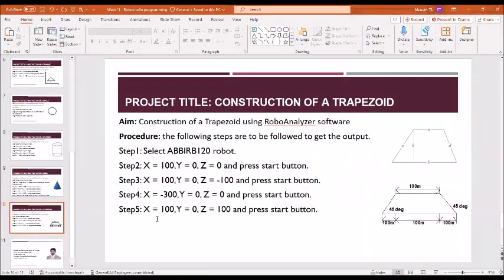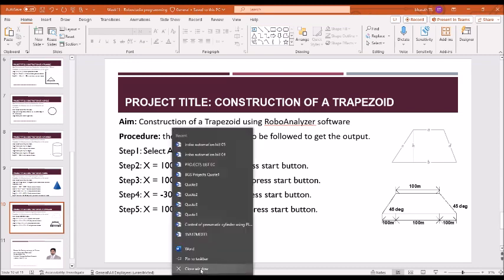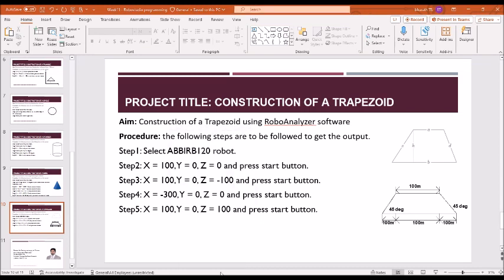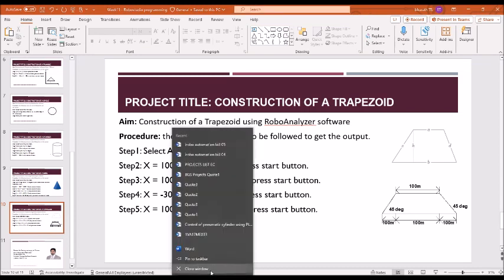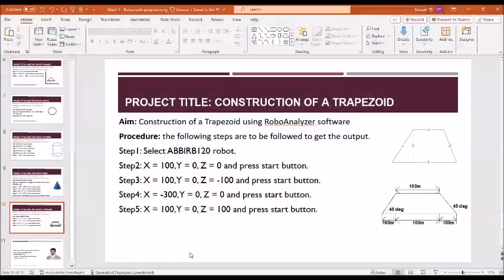Hello students. In this video, I'm going to demonstrate how to construct a trapezoid using RoboAnalyzer software. These are the steps for the construction of trapezoid.